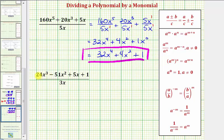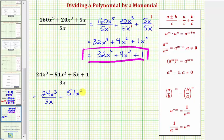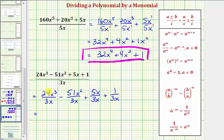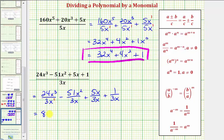And now for our last example, notice how we have a polynomial with four terms divided by a monomial, so here we'll have four separate fractions. We have 24X to the third divided by 3X, minus 51X squared divided by 3X, plus 5X divided by 3X, and then finally plus one divided by 3X. Simplifying the first fraction, 24 divided by three is equal to eight. X to the third divided by X to the first would be X to the power of three minus one, or X squared. Minus 51 divided by three is equal to seventeen. X to the second divided by X to the first would be X to the power of two minus one, or X to the first, which is just X.